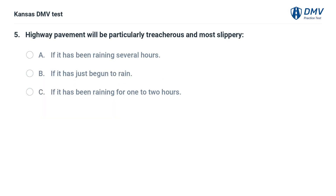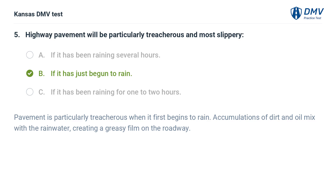Highway pavement will be particularly treacherous and most slippery: A. If it has been raining several hours. B. If it has just begun to rain. C. If it has been raining for one to two hours. The answer is B. If it has just begun to rain. Pavement is particularly treacherous when it first begins to rain. Accumulations of dirt and oil mix with the rainwater, creating a greasy film on the roadway.